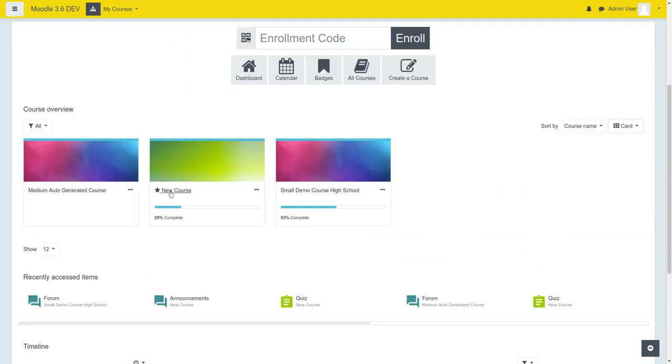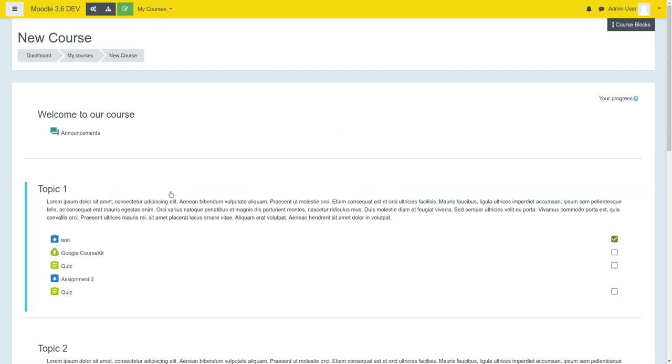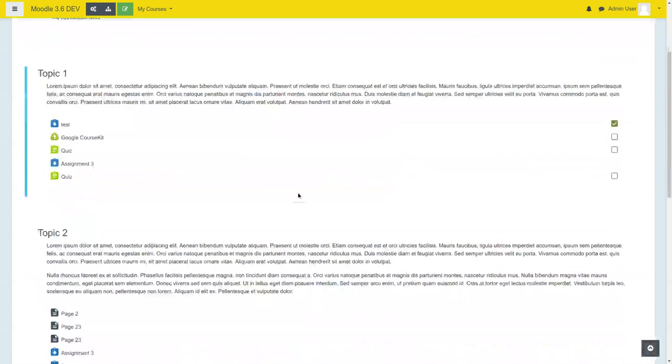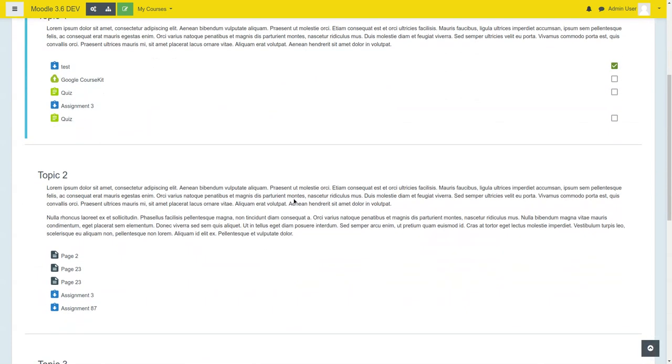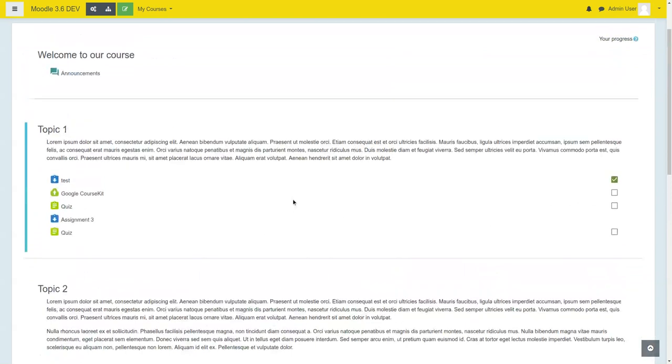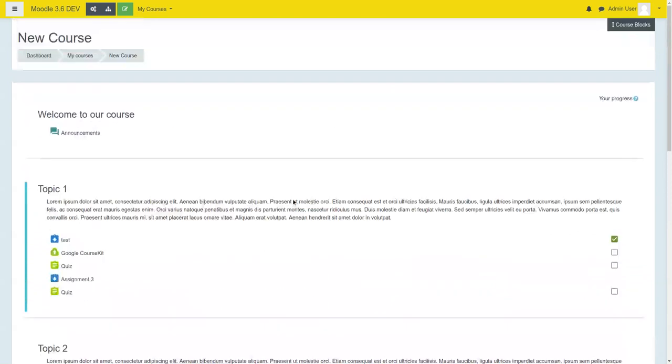This one is a normal topics format. When you load up the page, this is what you see. It's very clean, minimal. There is not much to distract you here.